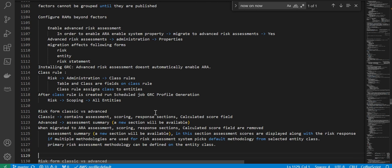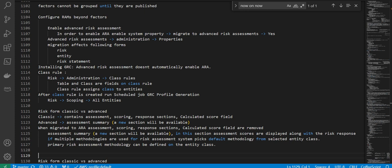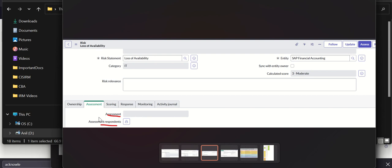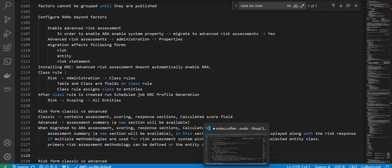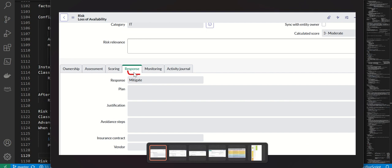On the classic risk form you have assessment scoring and response sections, with a calculated score field. On advanced risk, you will see an assessment summary section with assessment respondents. Some tabs like assessment scoring and response are removed when you move to advanced.